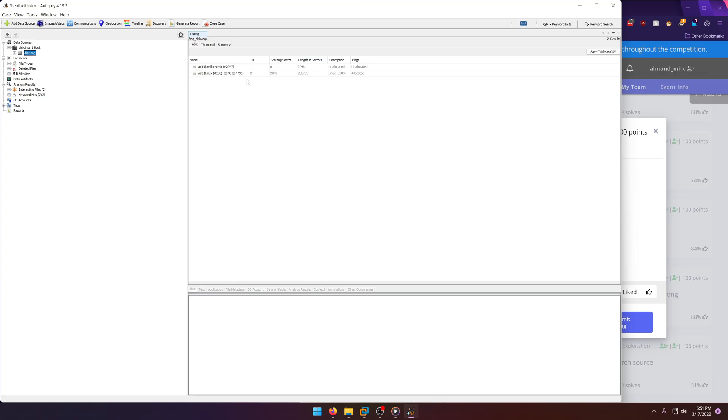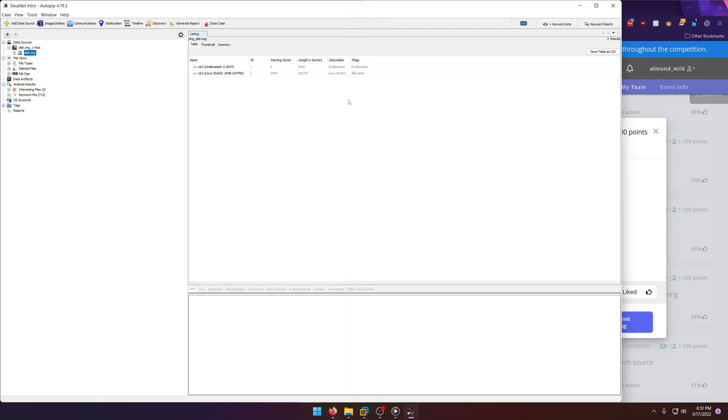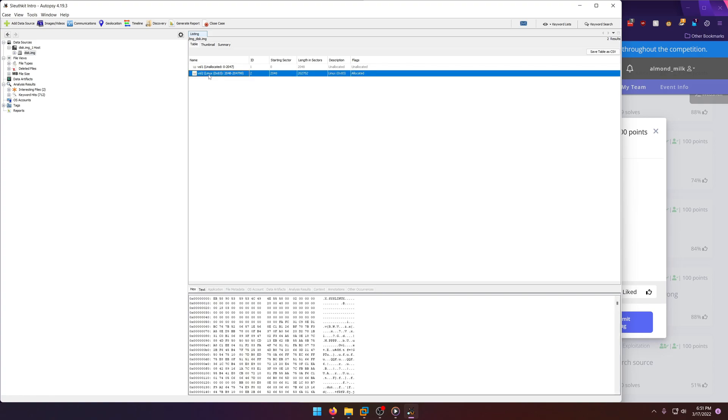And we're looking for the Linux partition. So there's a partition here called Linux, as you can see right there. And the length in sectors is 202,752. So that will be the answer that they're looking for.